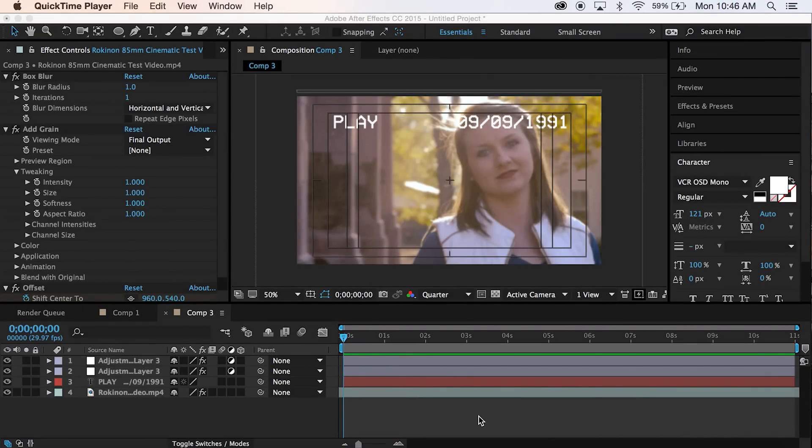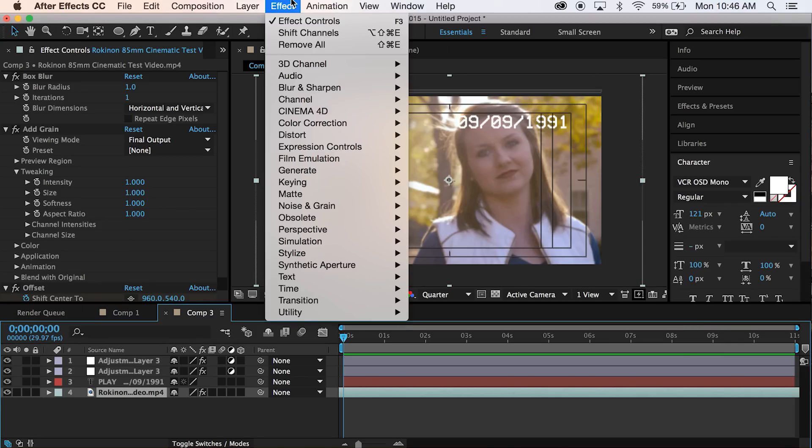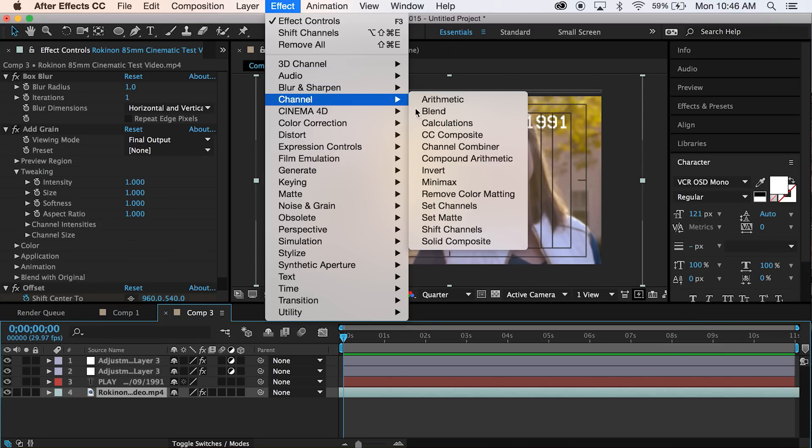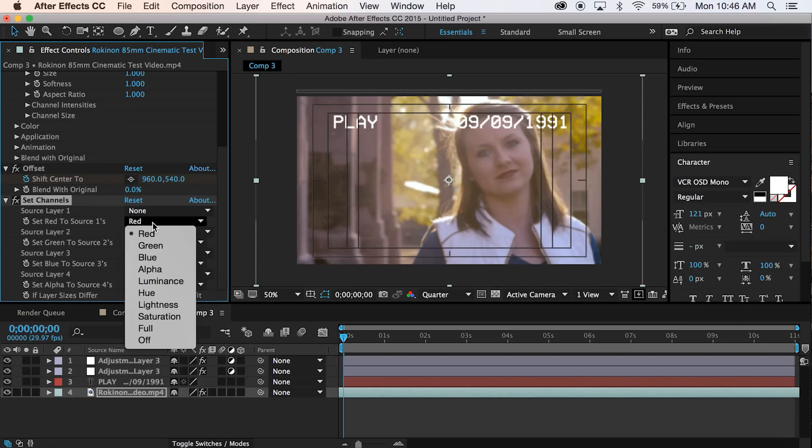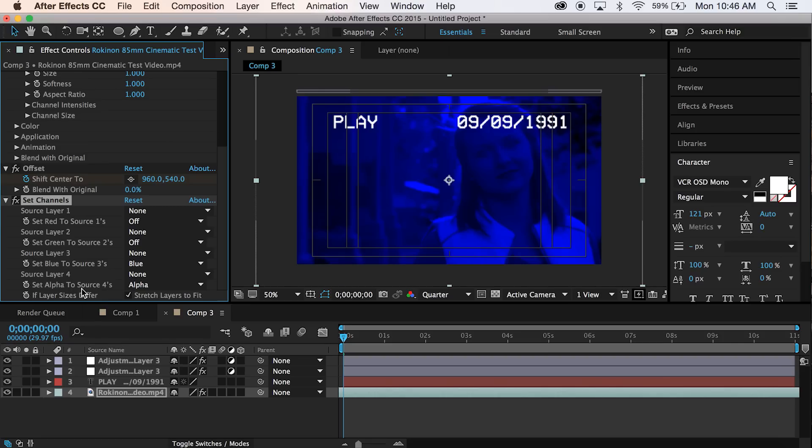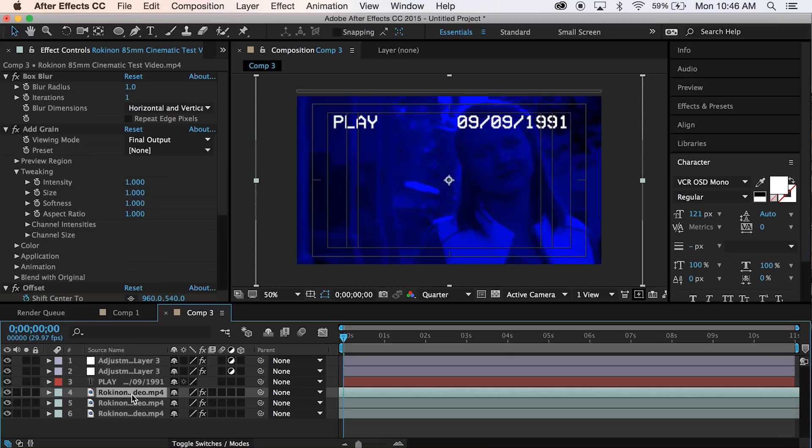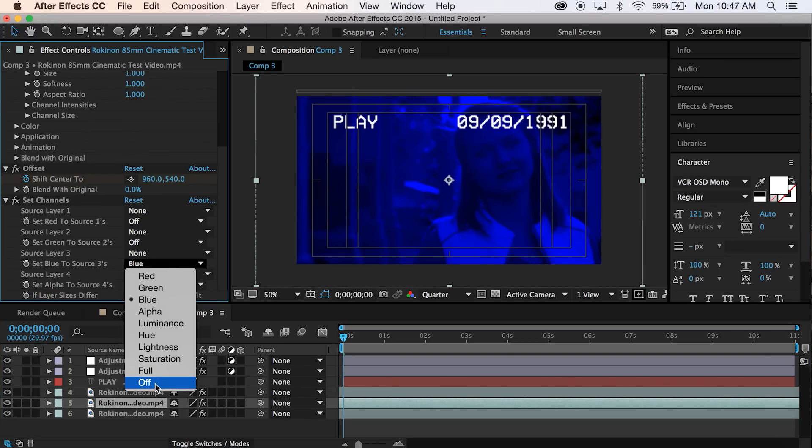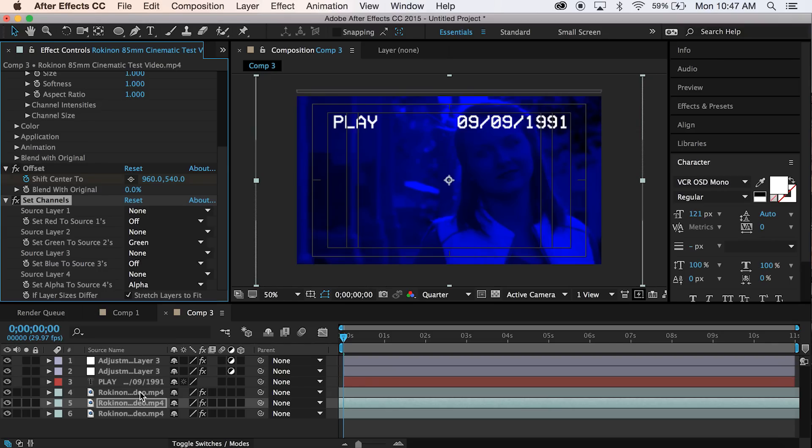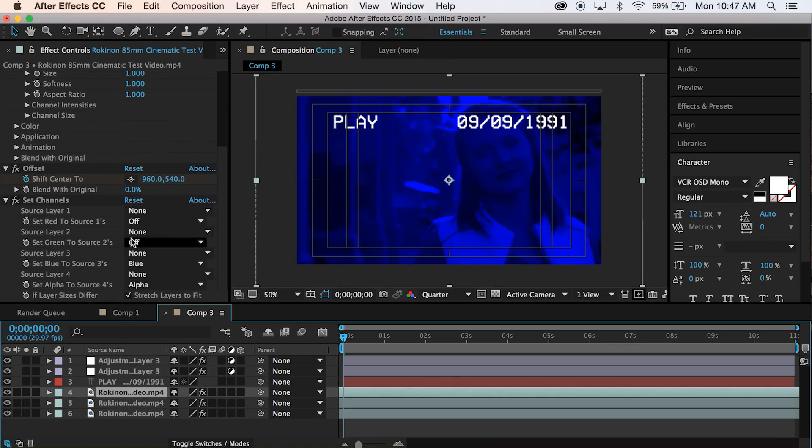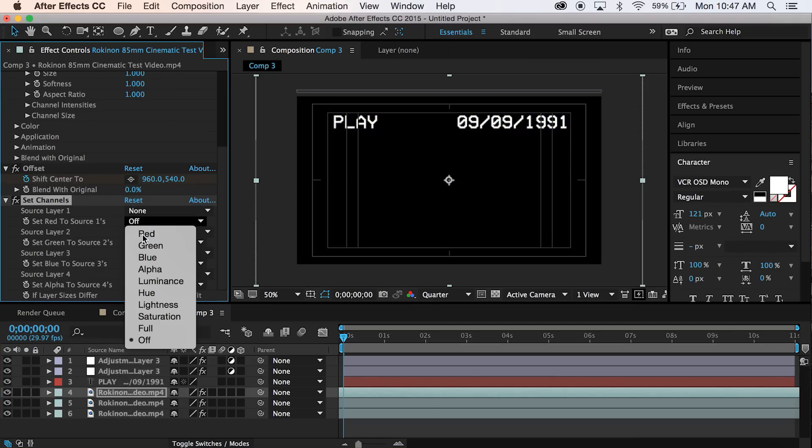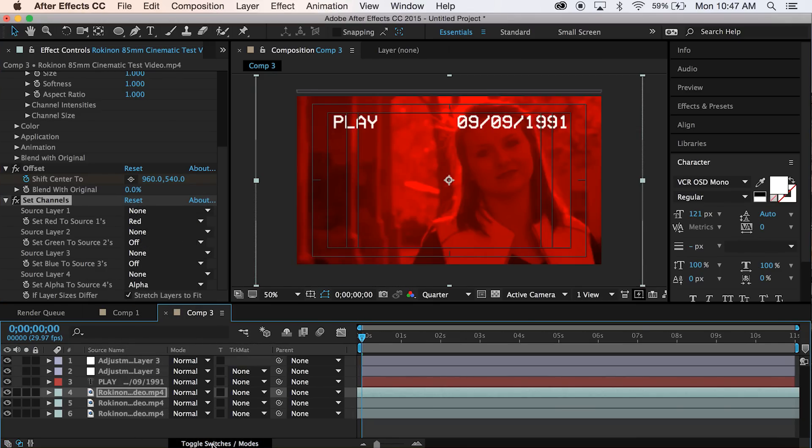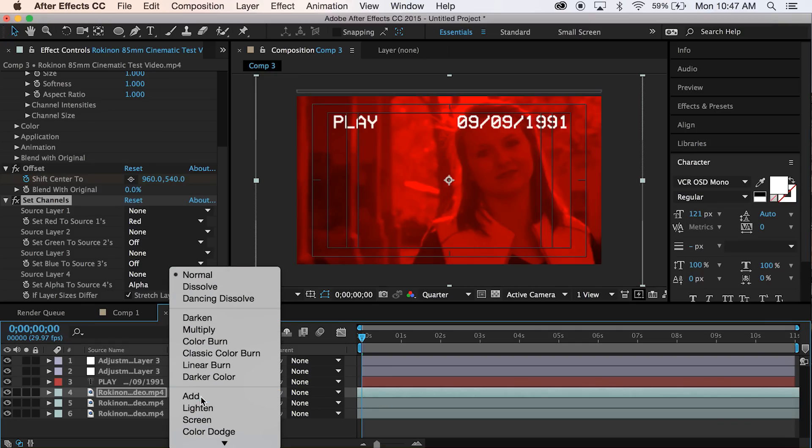Alright, so the last thing that we need to do to really sell this thing is to make it look a little bit more official. So in order to do that, we probably need to separate the RGB channels just like they did in the old VHS tapes. Select our layer here. And we're going to go to Effect Channel Set Channels. So I want you to set channel, set red to source off. Set green to source off. So this will be our blue channel. What I want you to do is I want you to, while you have this layer selected, command D and duplicate it twice. So the next one, we want to set blue off and set green to on. And this next one, I need you to set blue to off and red to on.